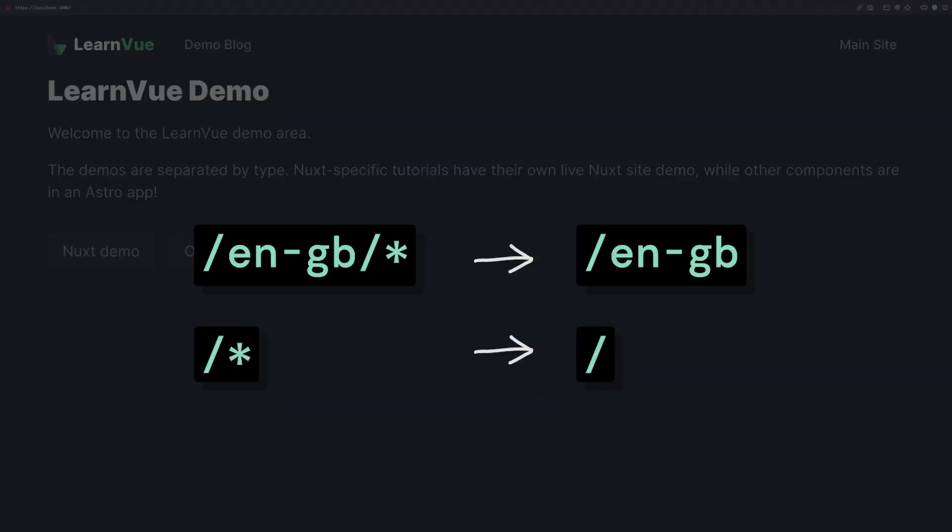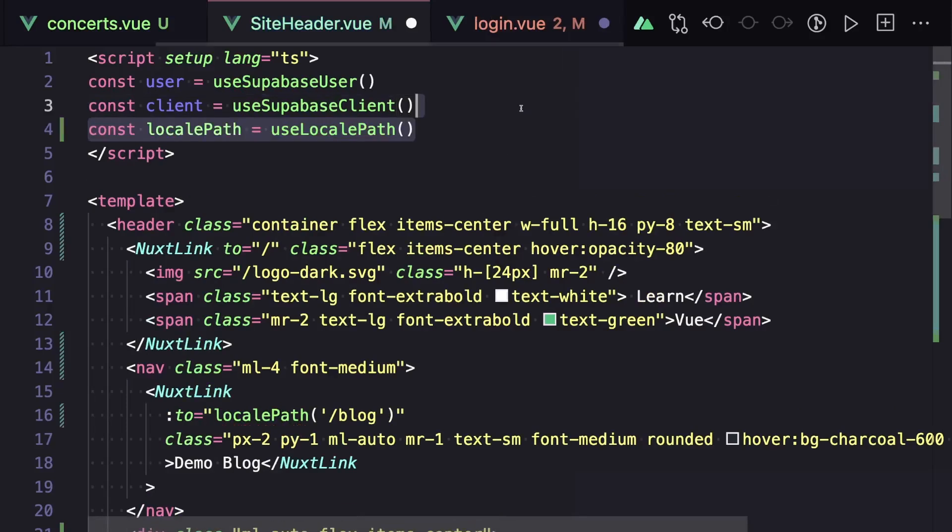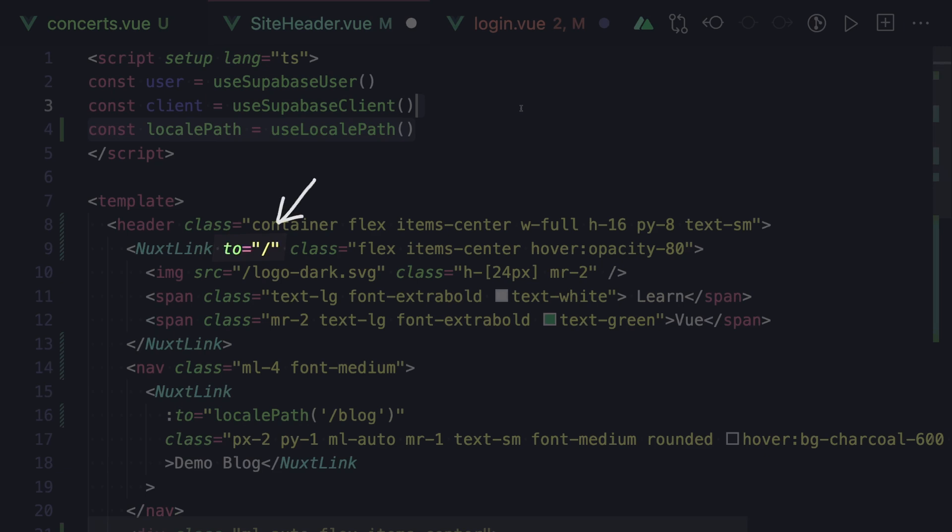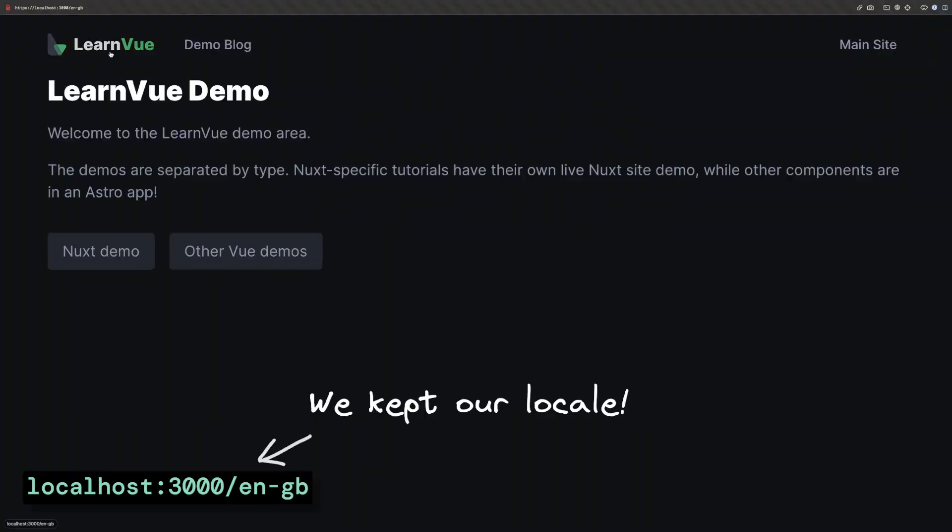Luckily, we have a function that can do this out of the box. So if we go to our header, we can say const locale path equals use locale path. And then here, instead of linking to our homepage, we want to link to locale path and then pass it our home route. So our current locale will determine what this link will resolve to.